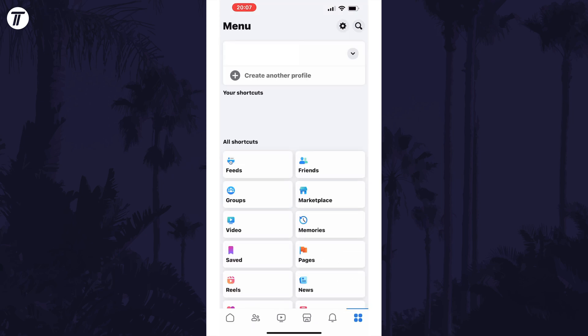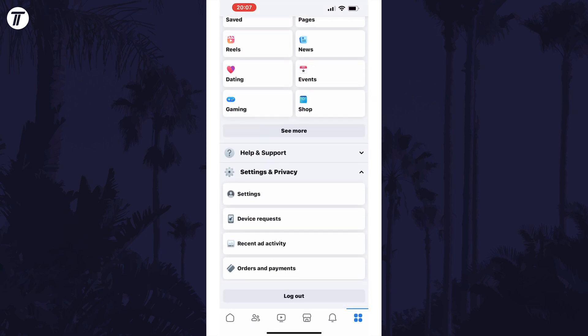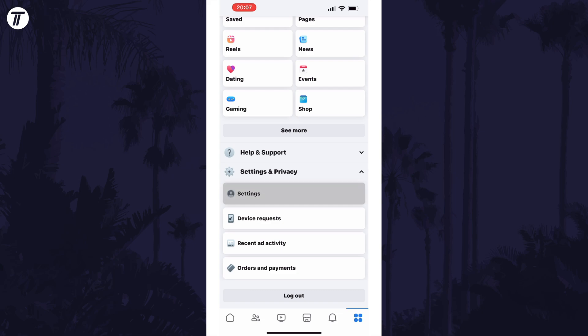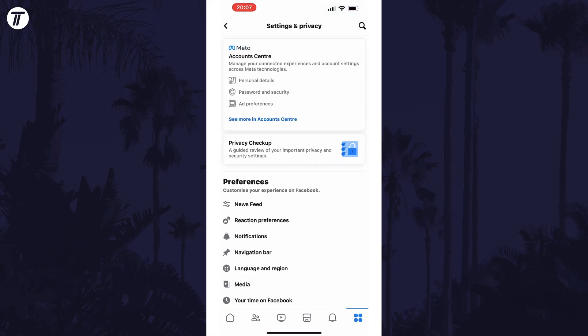On this page, scroll down and tap on settings and privacy, and then tap on settings. On the next page, look for where it says account centre at the top and tap on see more in account centre.